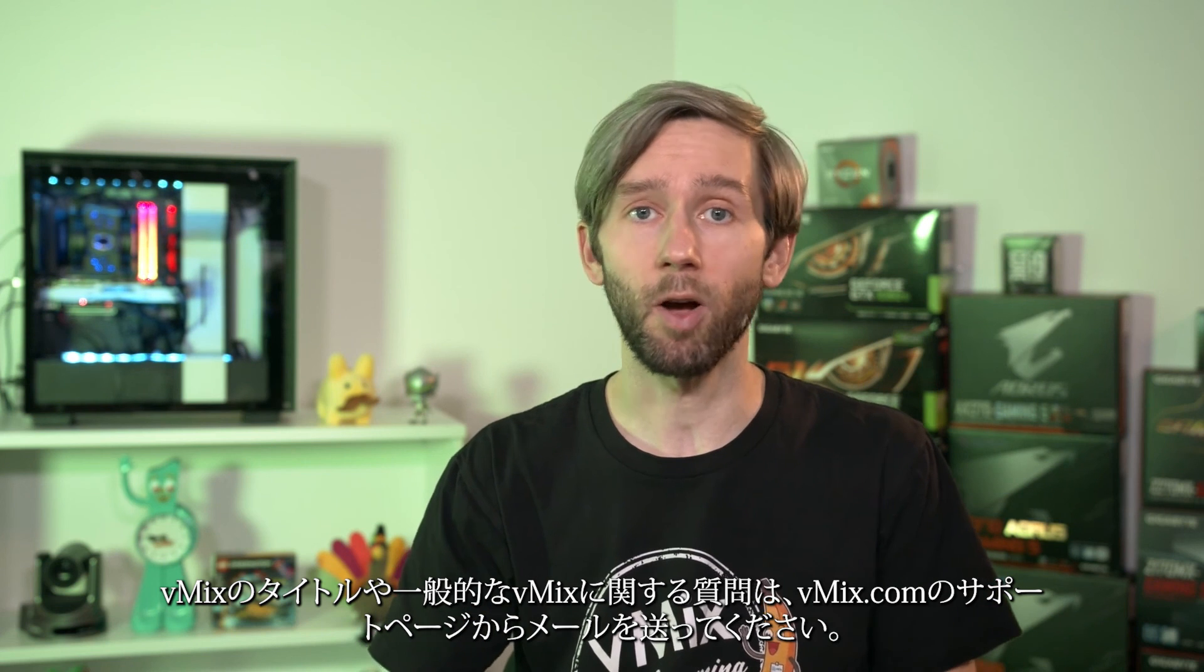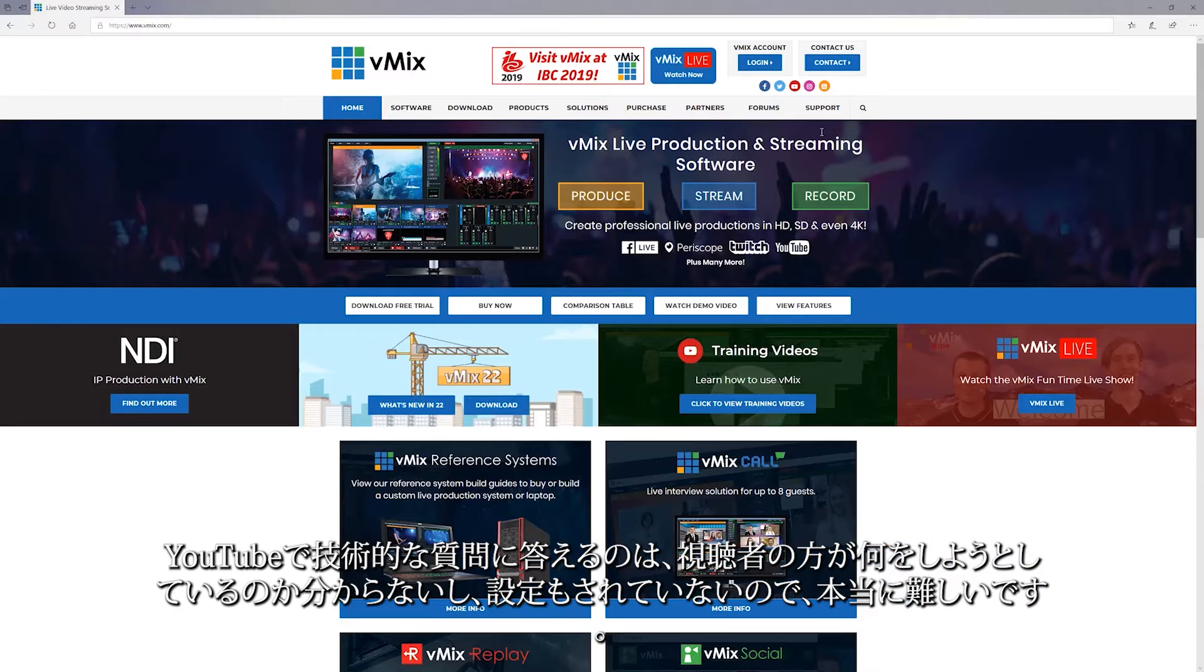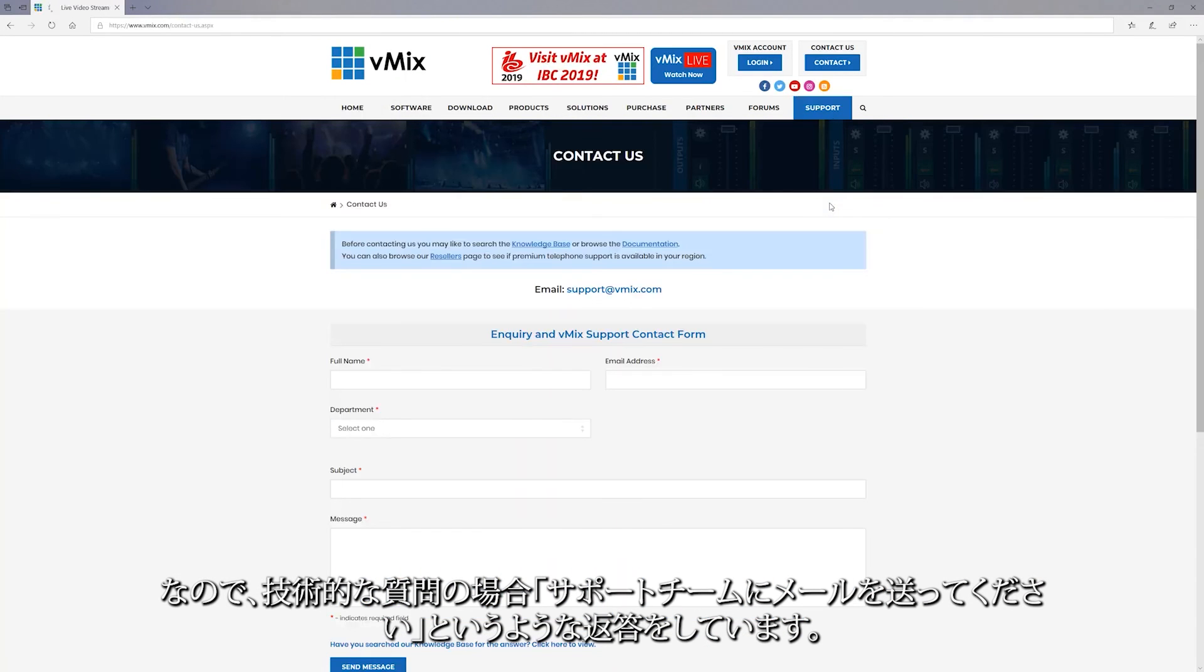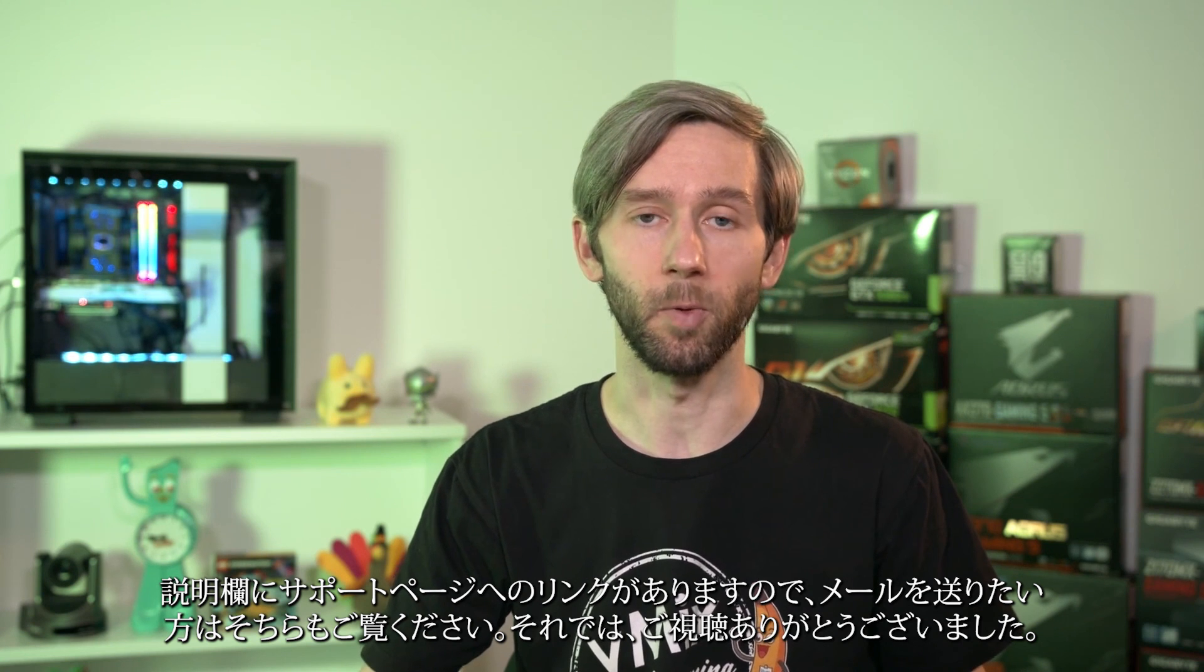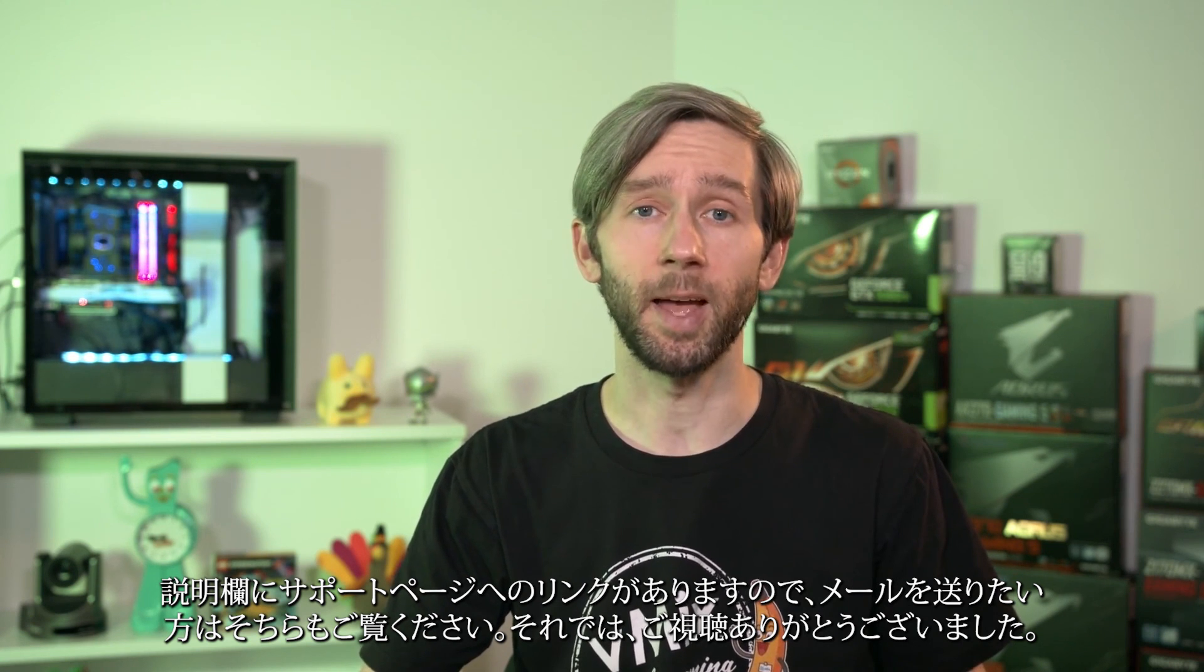So if you do have any questions about titles in vMix or vMix in general please send us through an email via the support page on vmix.com. Now it's really hard to answer technical questions on YouTube without any idea of your setup or what you're trying to do so when we do get technical questions the response is usually something like hi can you please send an email through our support team. Thanks a bunch. There's going to be a link in the description to our support page as well if you want to email us. So thanks for watching and we'll stream you later.